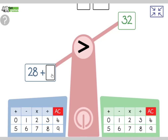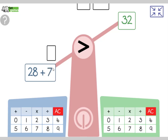Twenty-eight add a single-digit number is greater than thirty-two. What could that single-digit number be? From my bonds of ten, adding two to twenty-eight gets me to thirty — that's only thirty, and I need more than thirty-two. Adding two more gets me to thirty-two, which would be equal. So it's got to be more than four. It could have been five, six, seven, eight, or nine.